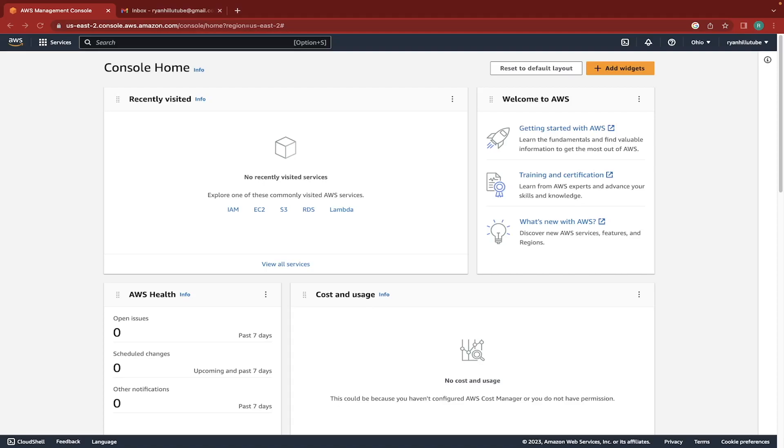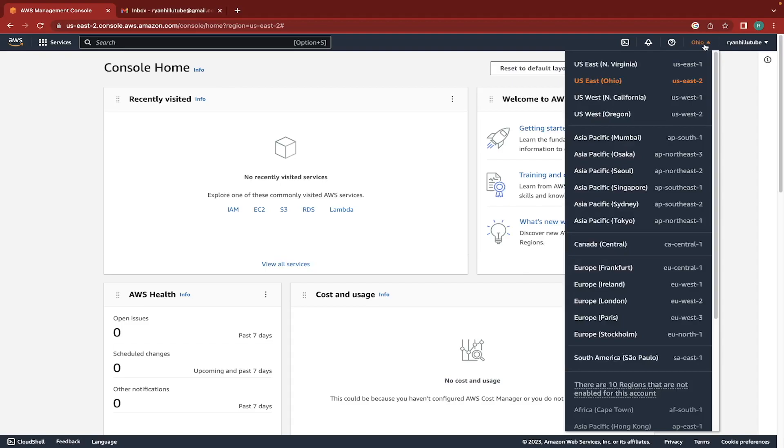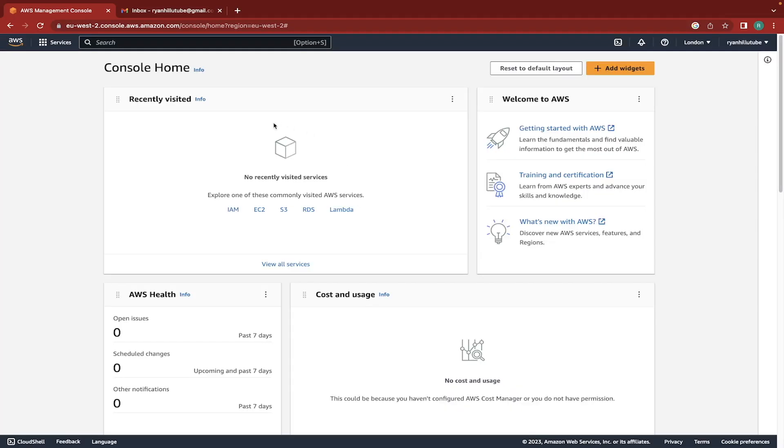Hey everyone, in this video we're going to create an EC2 instance on AWS. So the first thing we're going to do is go to our regions and I'm going to select something that's in Europe. So I'm going to select London. We can see this tab here where it shows us our recent activity on AWS.